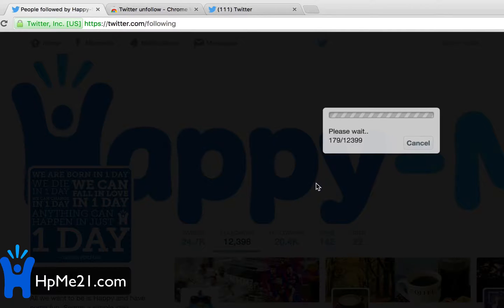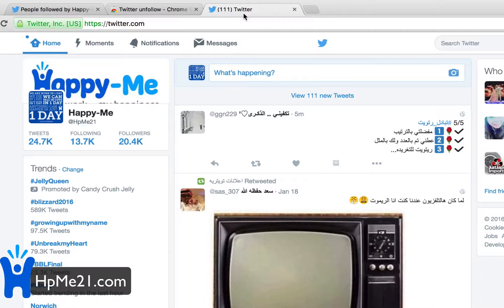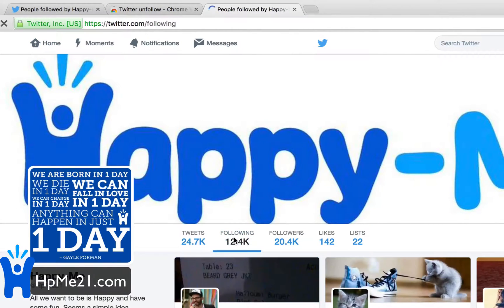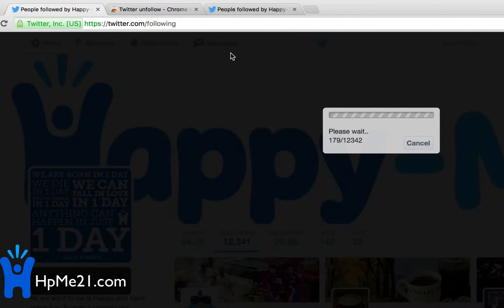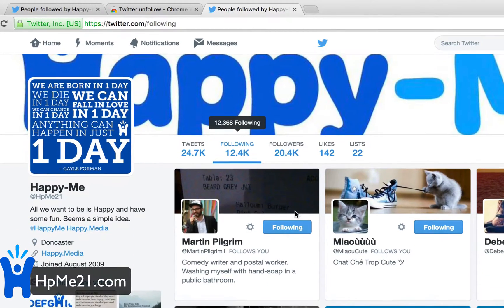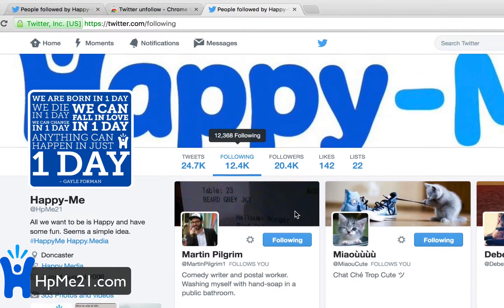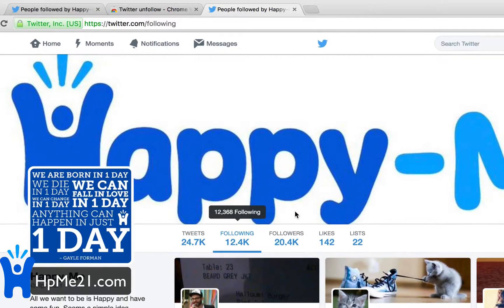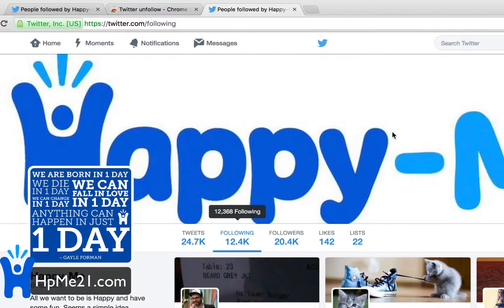It's going to take a while to get through the final twelve thousand. I opened up Twitter in another tab to verify — you can see it's dropping down to about 12,123, which matches what it says on the unfollow page. It's going to work eventually and unfollow everybody. You might want to set it off and go out.